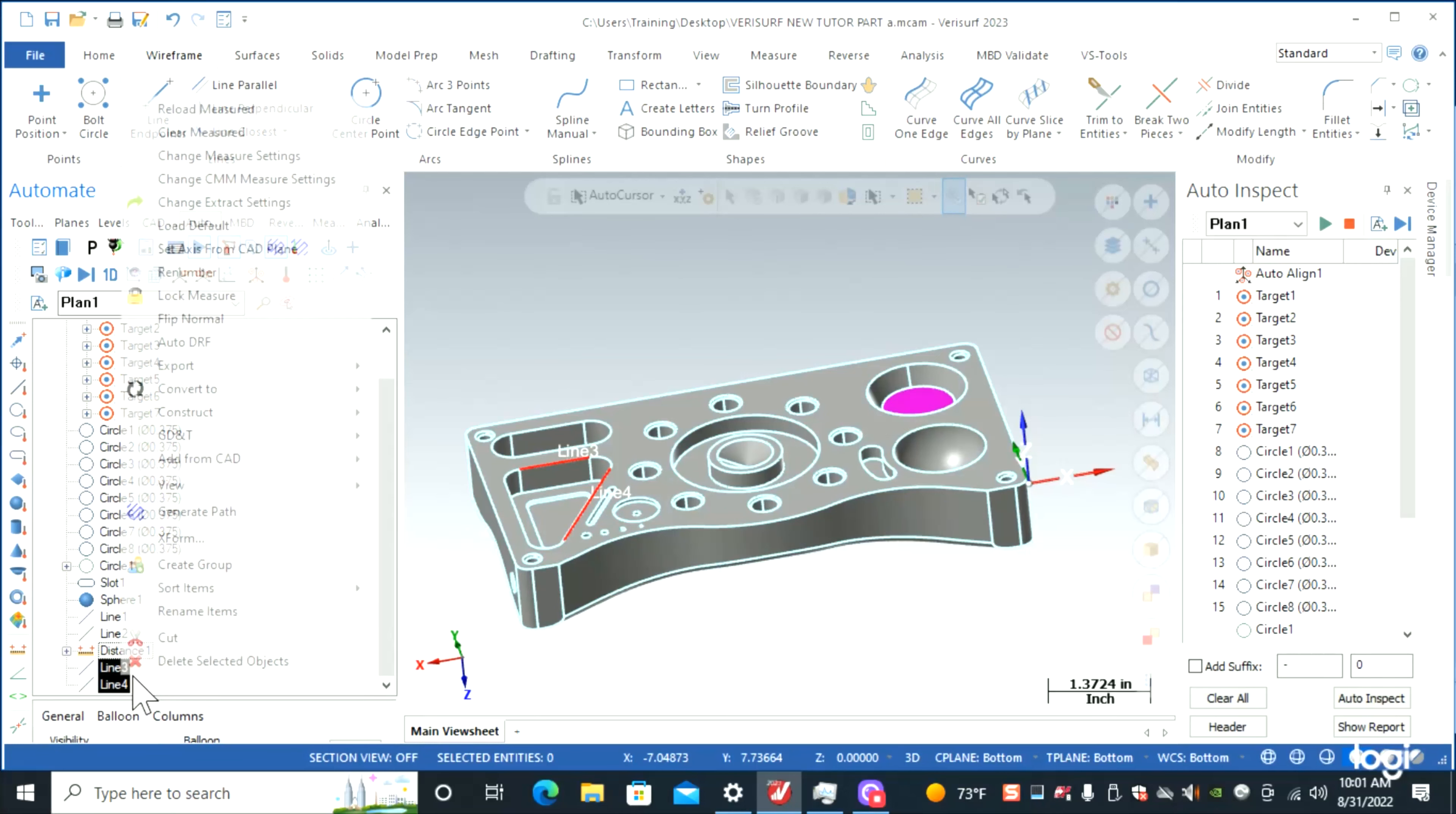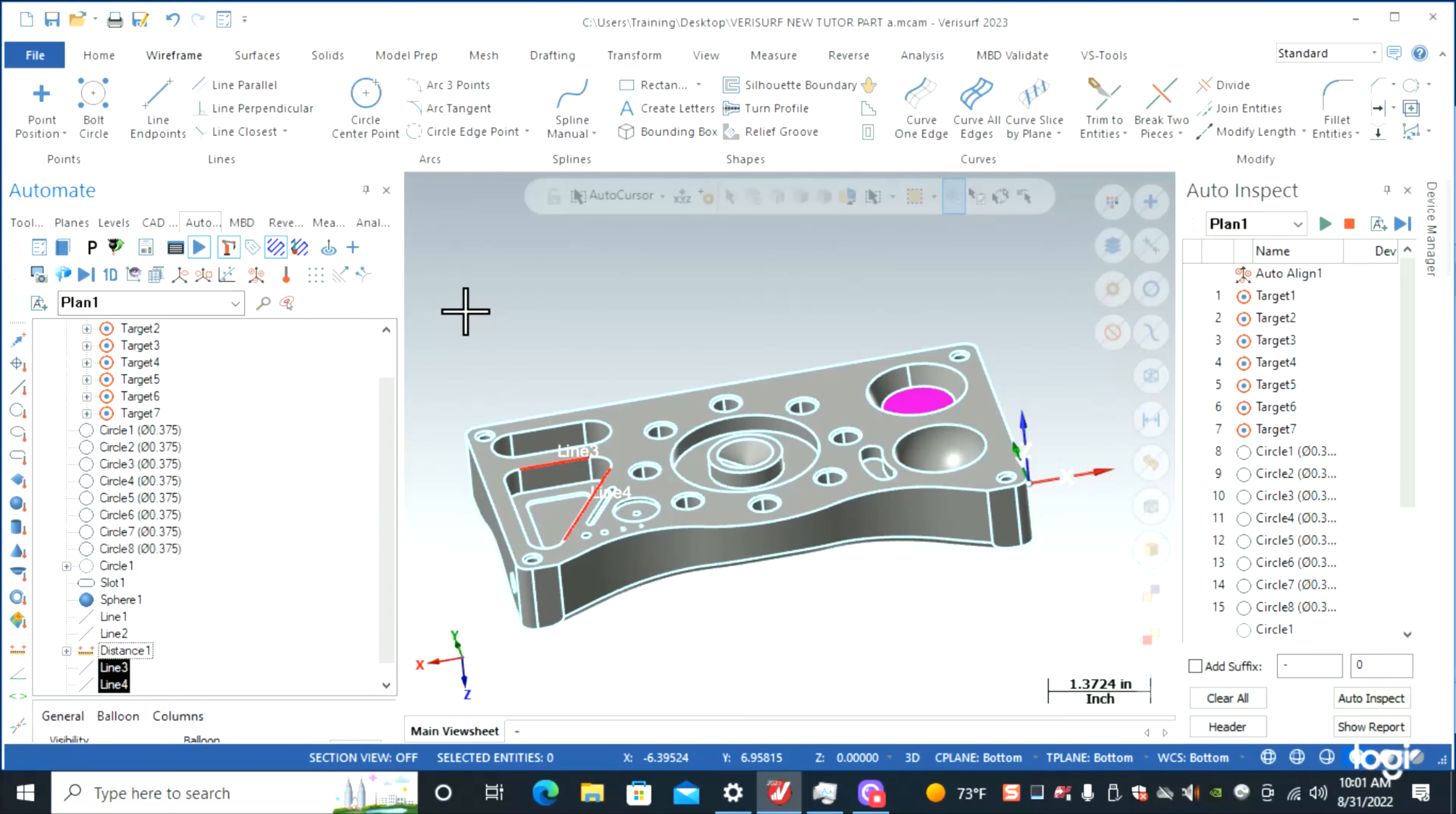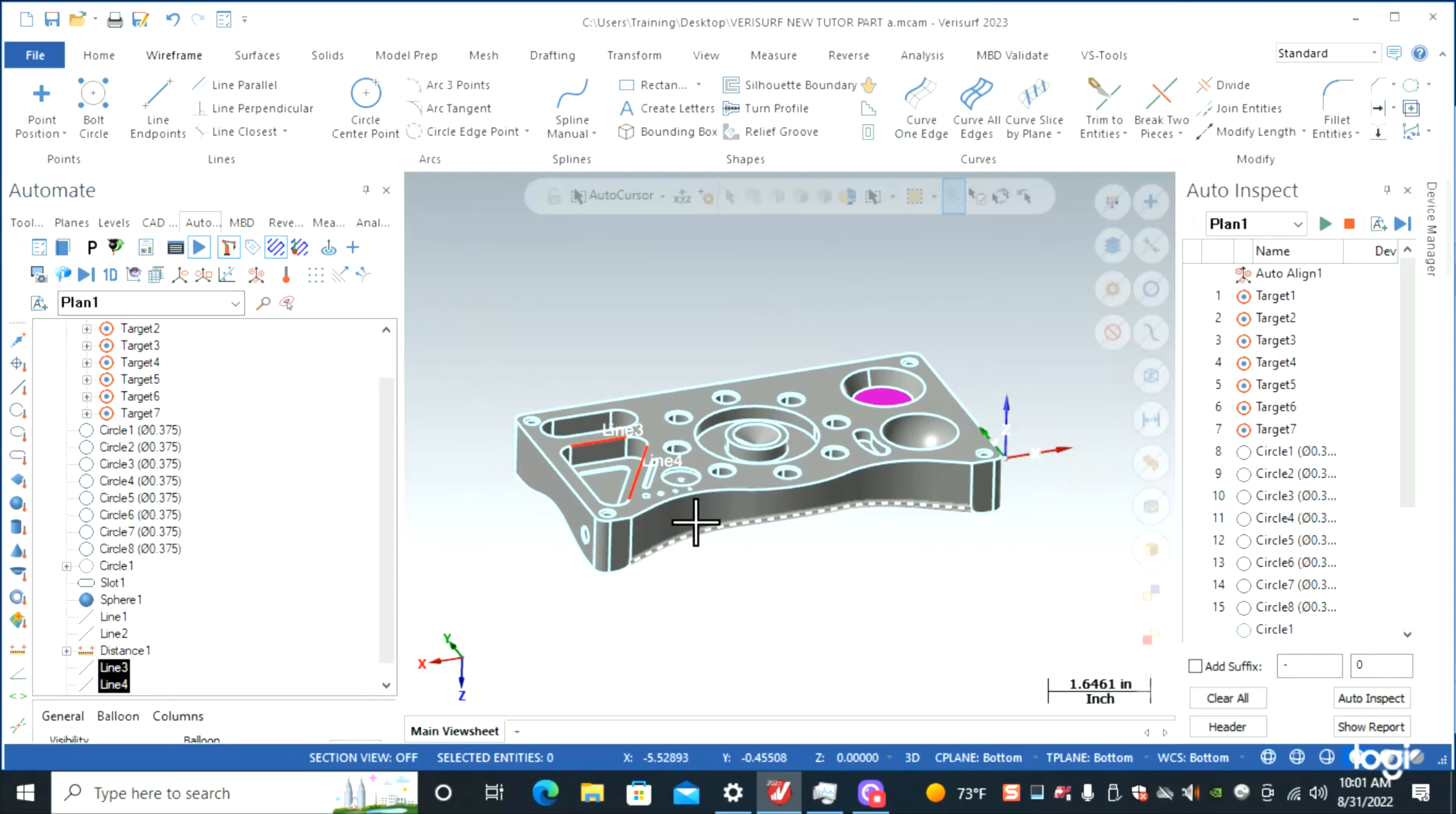Right here we're going to right click and construct an angle. The last thing we're going to do is measure this surface.